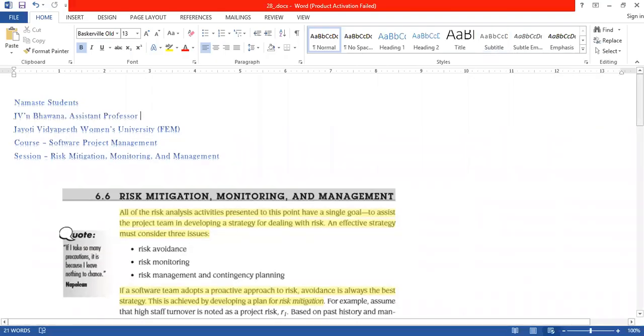Namaste students, this is Mahvna Dharma, Assistant Professor in J.U.T. Wikipedia-Primands University from Department of Science and Technology under Faculty of Education and Methodology. So our today's topic is Risk Mitigation, Monitoring and Management. This topic comes under the course of Software Project Management.